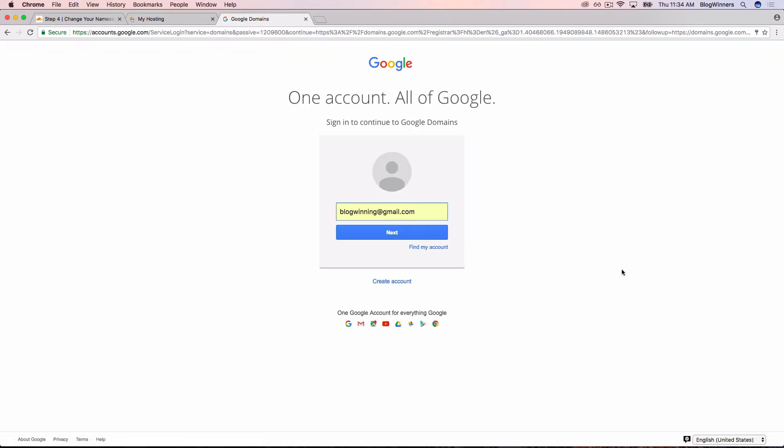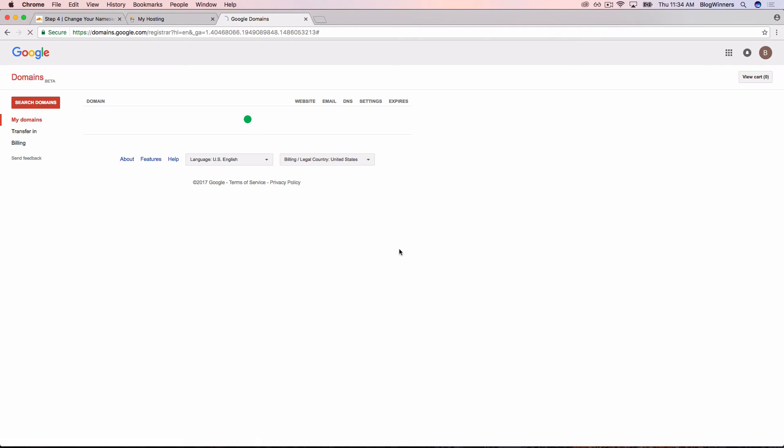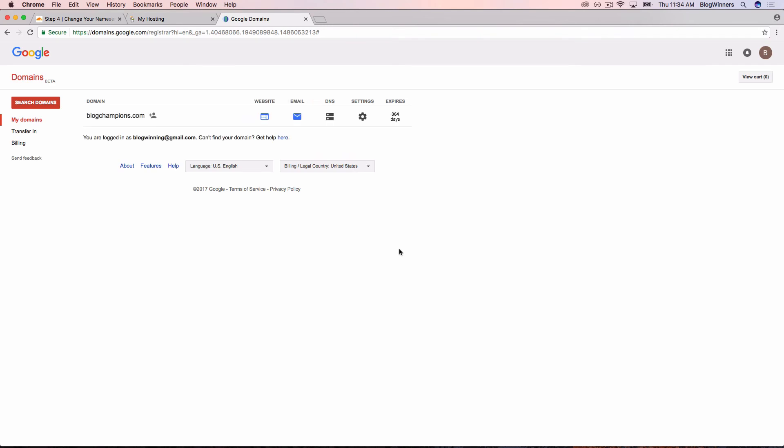We're going to use our Gmail account, which is blogwinning, and the same one that we used to sign up originally. Click Next. Sign in with our password. And now we see what we should, which is blogchampions.com.